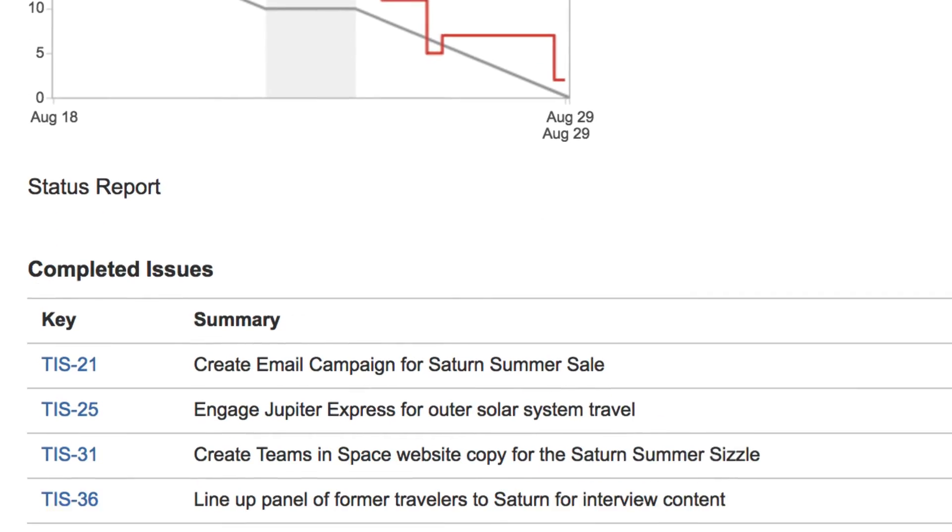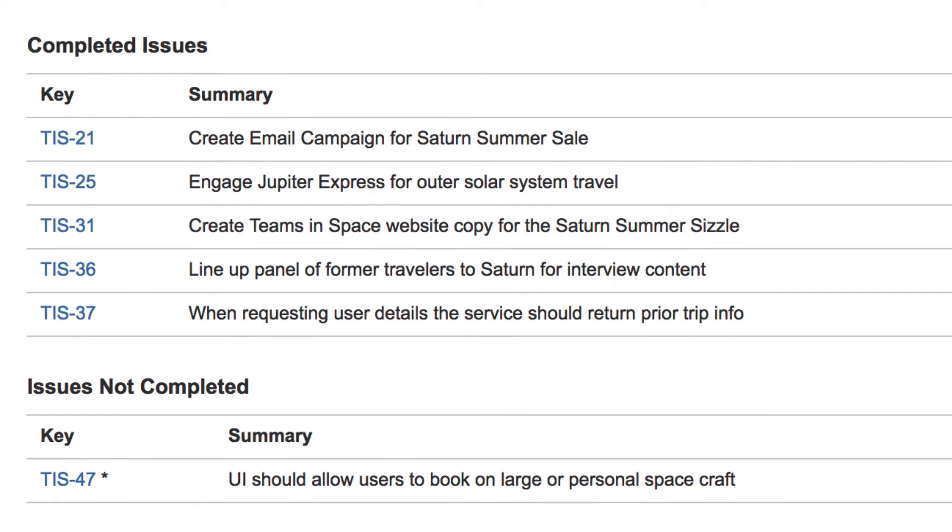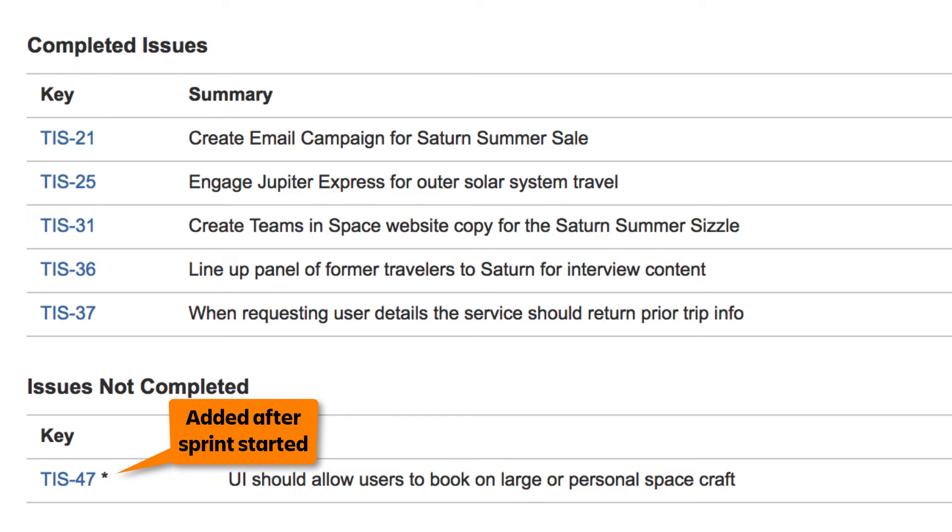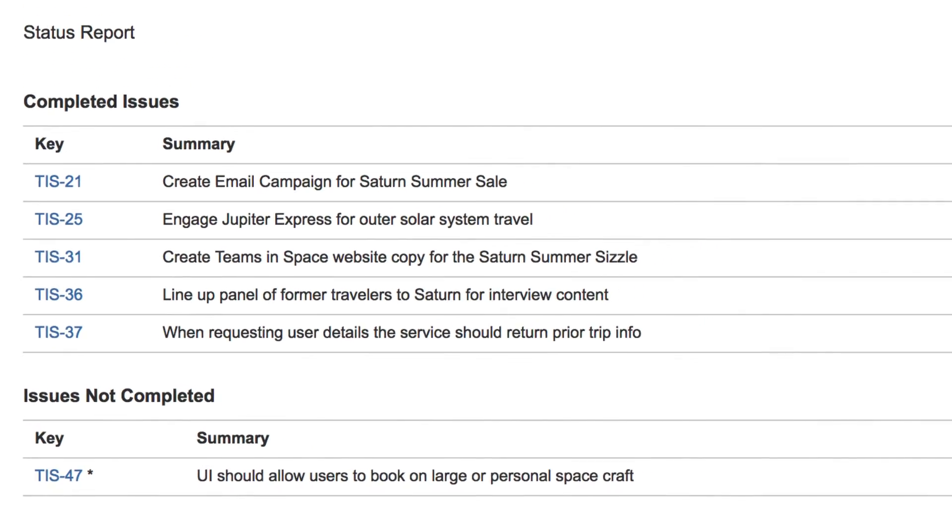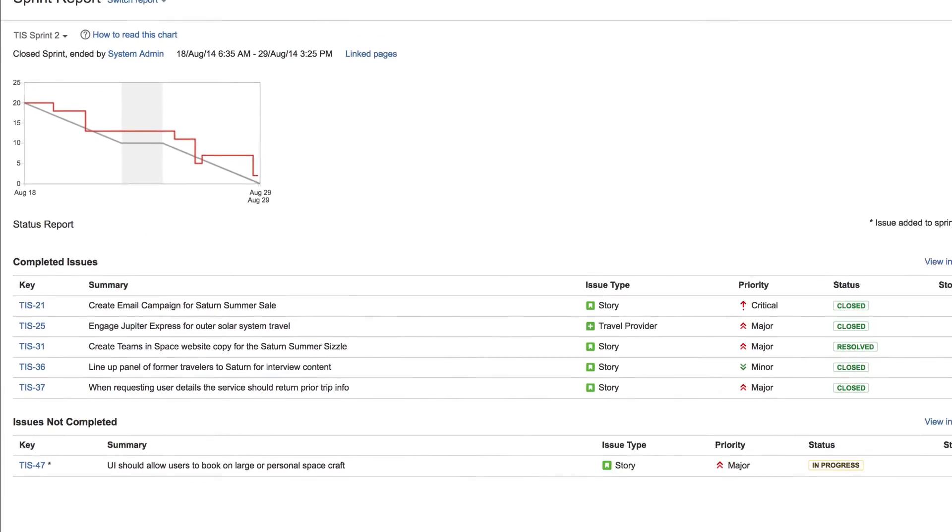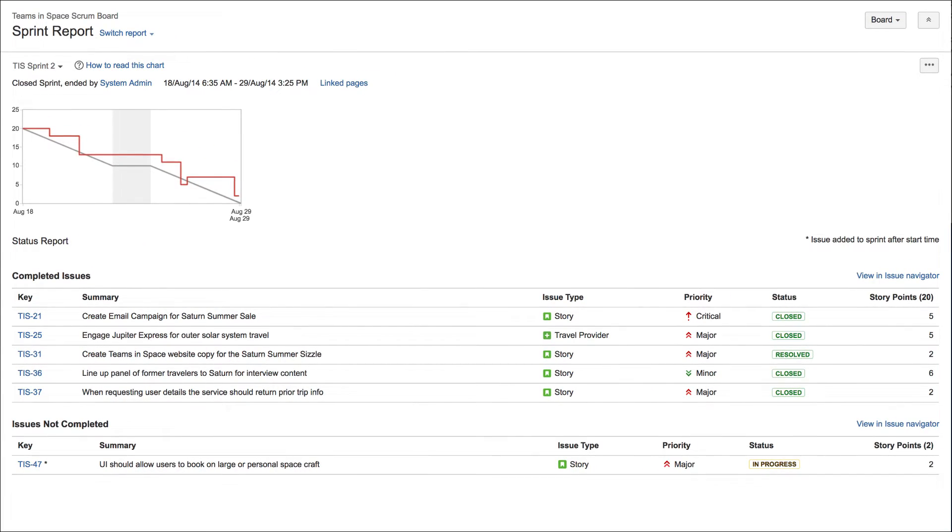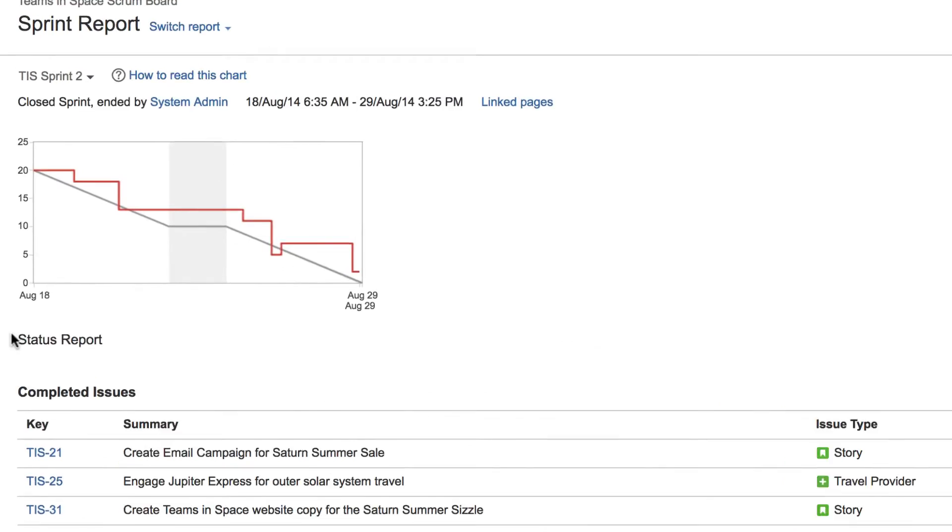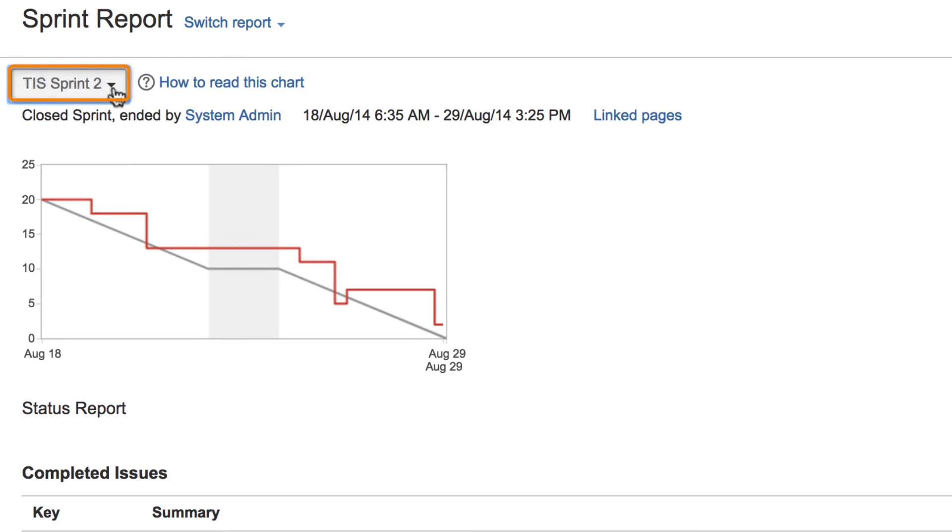Below the chart is a list of issues both complete and not complete. Issues that were added after the Sprint started are indicated with an asterisk. You can choose to view a different Sprint by selecting it from the Sprint drop-down.